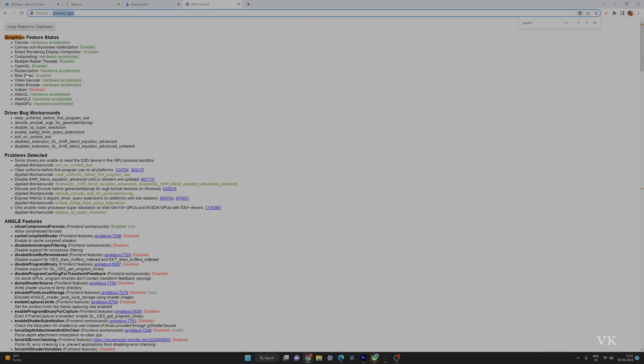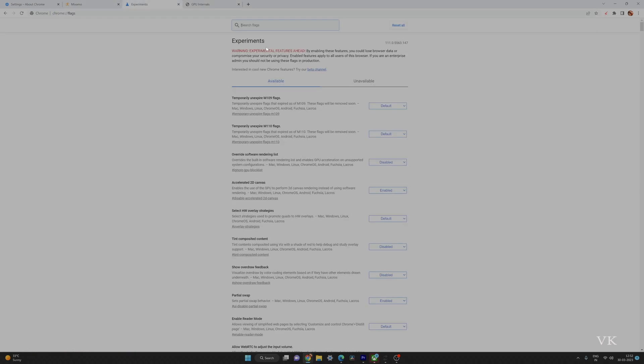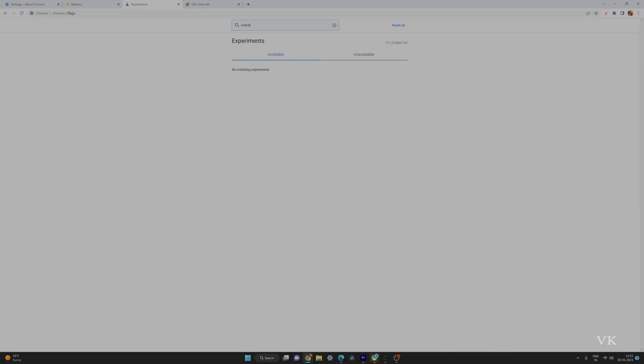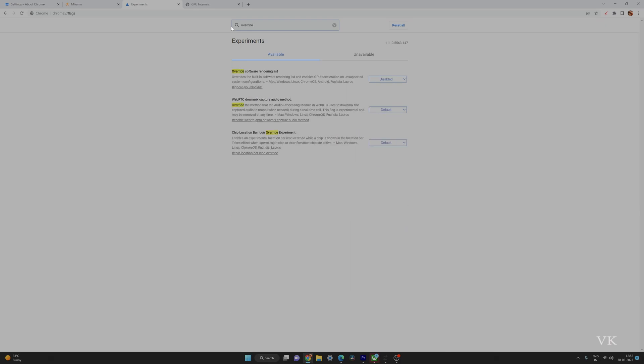Then again go to chrome://flags. Here search for 'override software rendering list.' This is also disabled, so you need to enable it and then relaunch it.